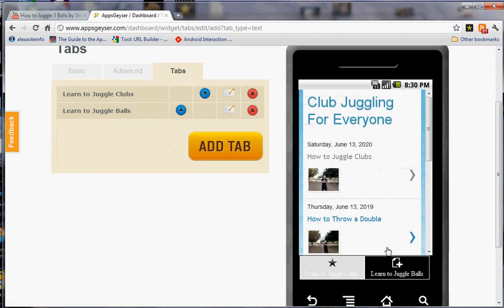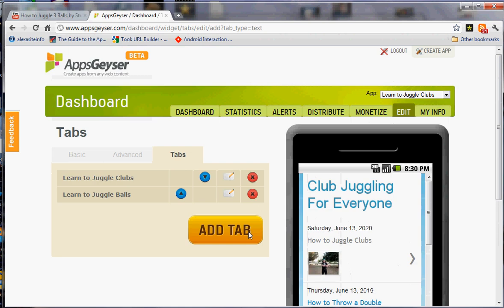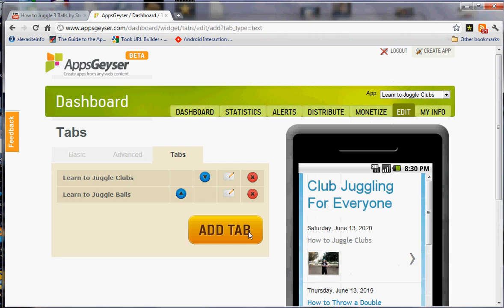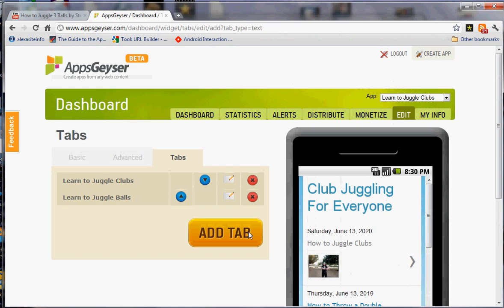Now when you go over here, you're going to see that I have learn to juggle clubs as the main tab and learn to juggle balls is the secondary tab. And everybody who downloads my app from now on is going to get it that way.